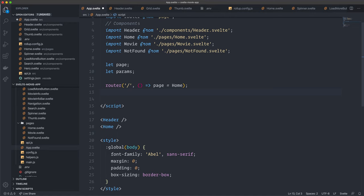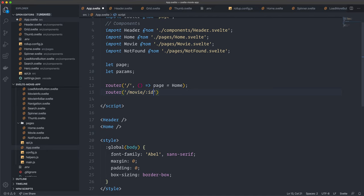Then we set up the route for the individual movie. This one includes the movie id, so the route is /movie/:id — using a colon prefix to define a route param. This makes it possible to grab the id in our component. You could name it anything you like. The inline function for this route receives the context and a next argument, similar to middleware where you call next to continue the chain.